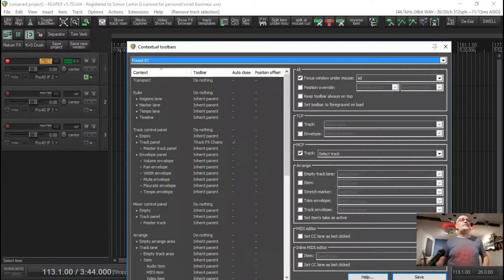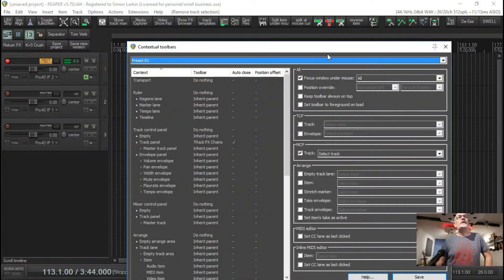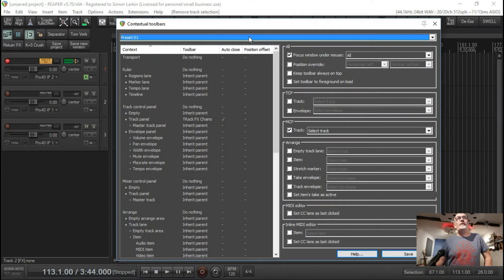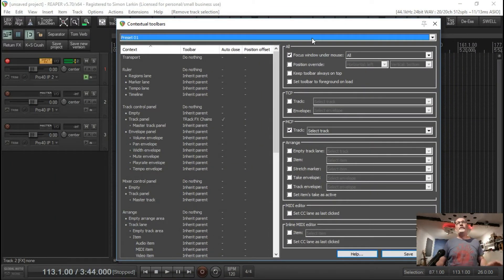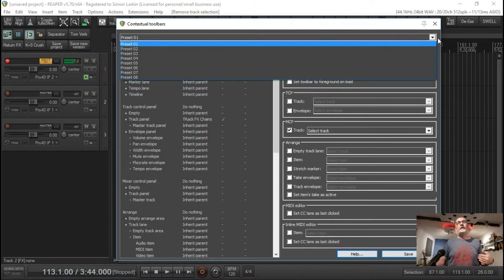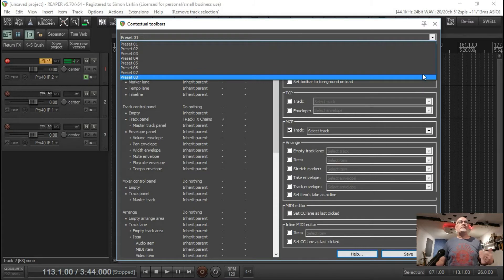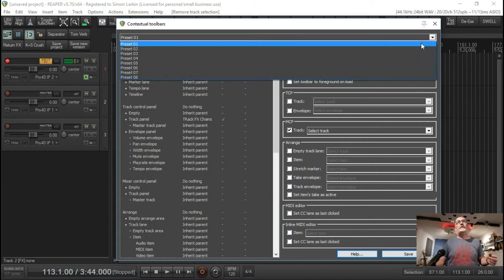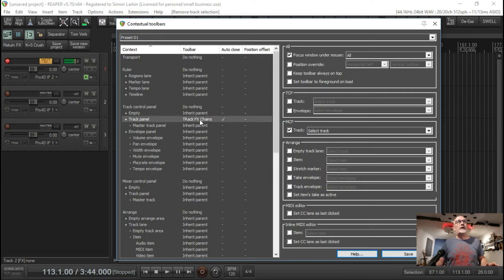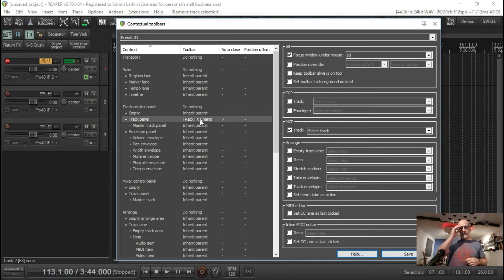If we hit that now, as you can see, this is preset one. You can have various different presets set up with different hotkeys that will open up. I think it's up to eight here. We're on number one as you can see down here. Here's my track panel with the track FX chains there, that's the one I just showed you.